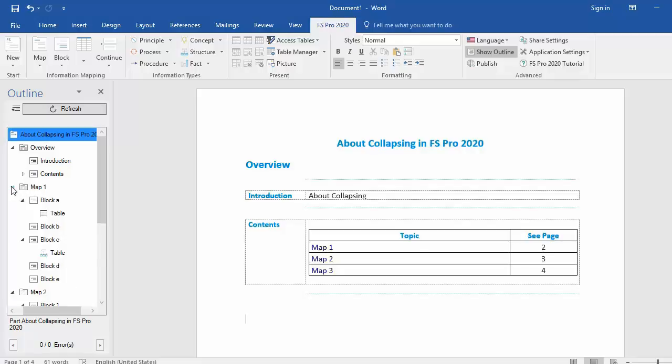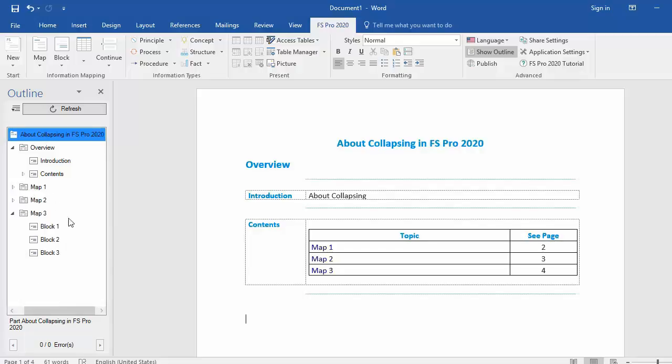Map 1, everything inside map 1 is hidden or collapsed. Map 2 the same and etc.